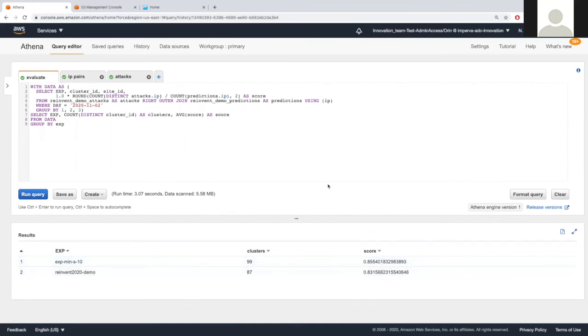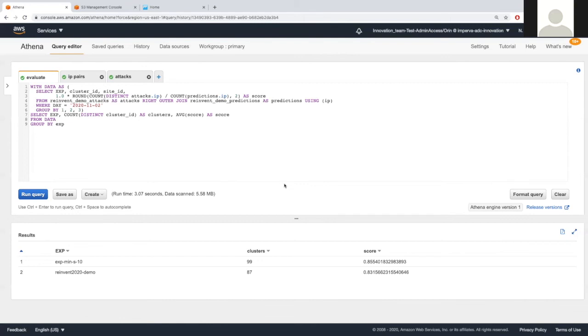This is very important because later on, we will play with the filters and the features and weights and distance function, and we have to know for each experiment whether it's better or not. So this is a very important tool, and you can use the results, you can join the results with any other data sets you want, and we find it great for experiment evaluation.